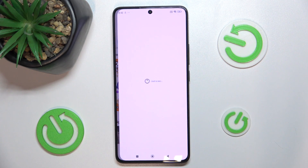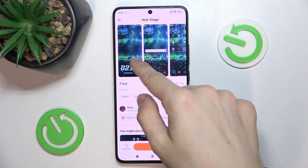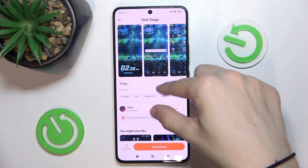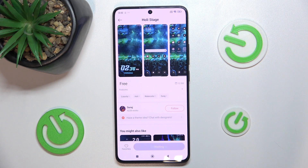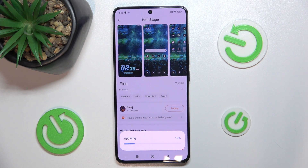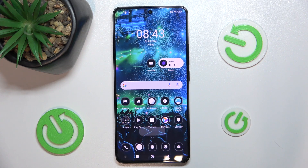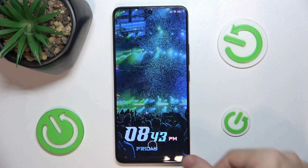For example, this one. This is going to adjust my clock, wallpaper, and icons. Let's download it. And then press on apply. Now that the theme has been applied, we can also see it on our lock screen that the clock has changed.